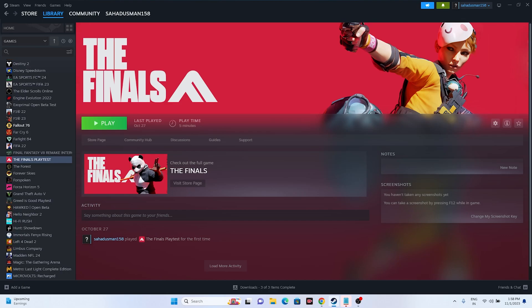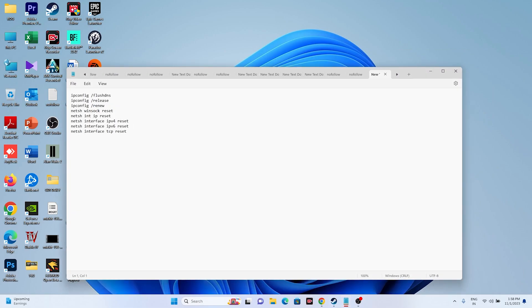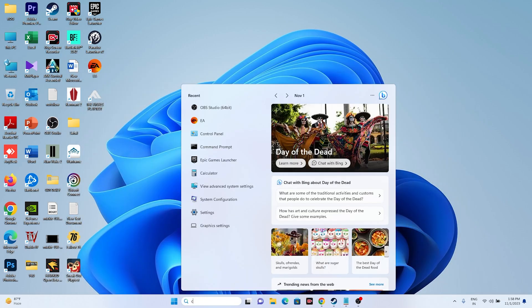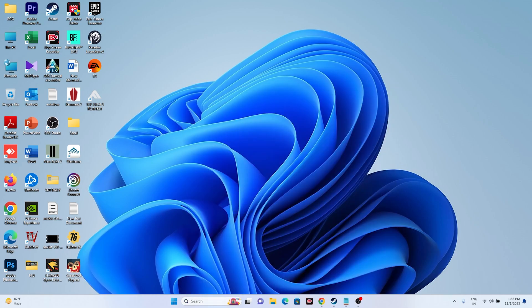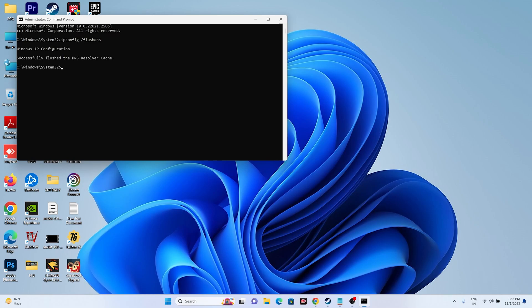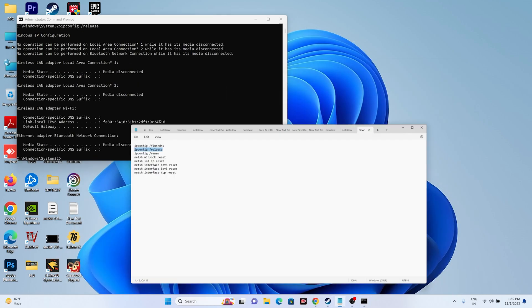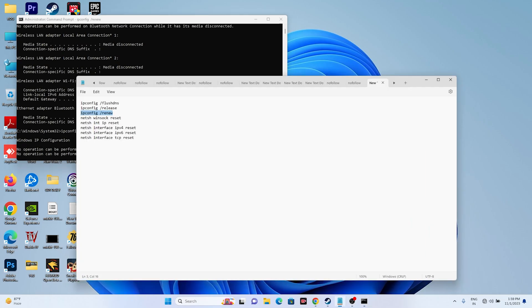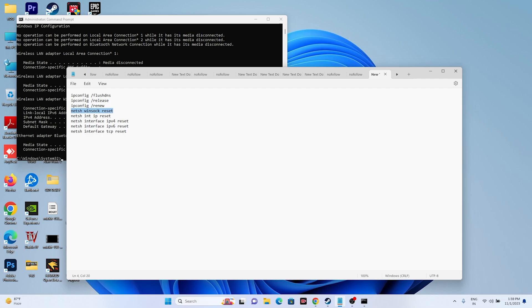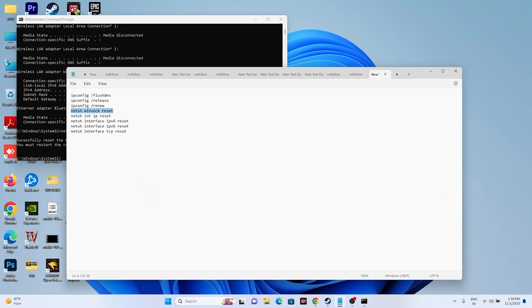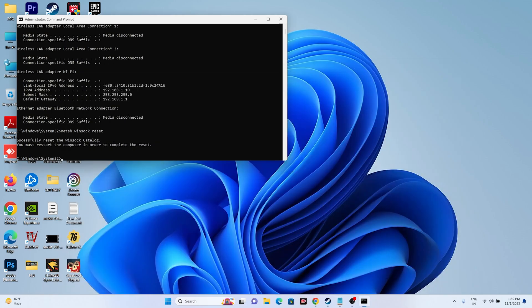If you're still having the issue, the next fix is to run a few commands in CMD. The commands will be provided in the description. Open the search and search for CMD, then run it as administrator and click Yes. Paste the first command — 'ipconfig /flushdns' — and press Enter. Next, run 'ipconfig /release' and press Enter. Then run 'ipconfig /renew' and press Enter. Then run 'netsh winsock reset' and press Enter.